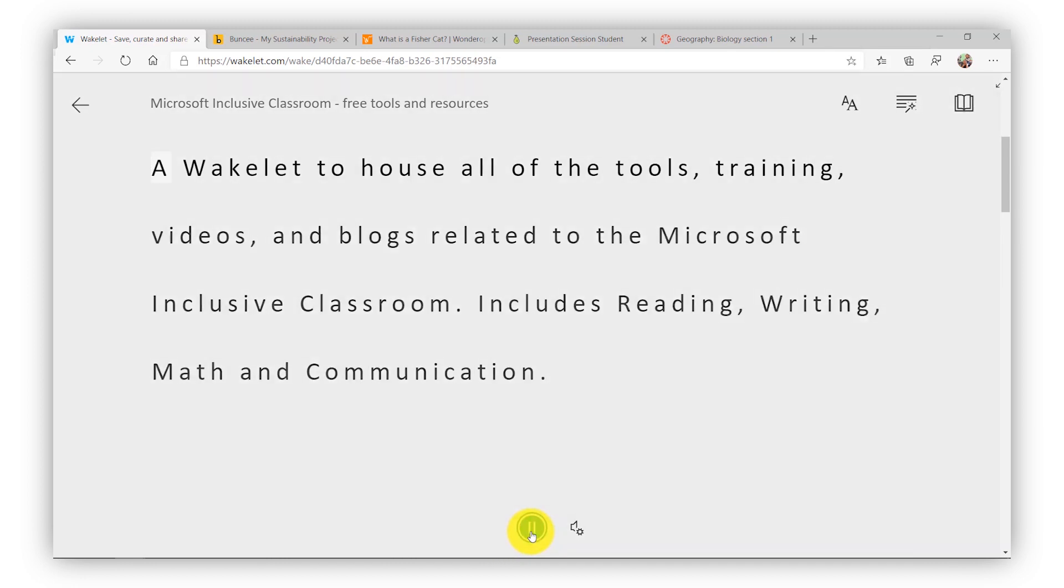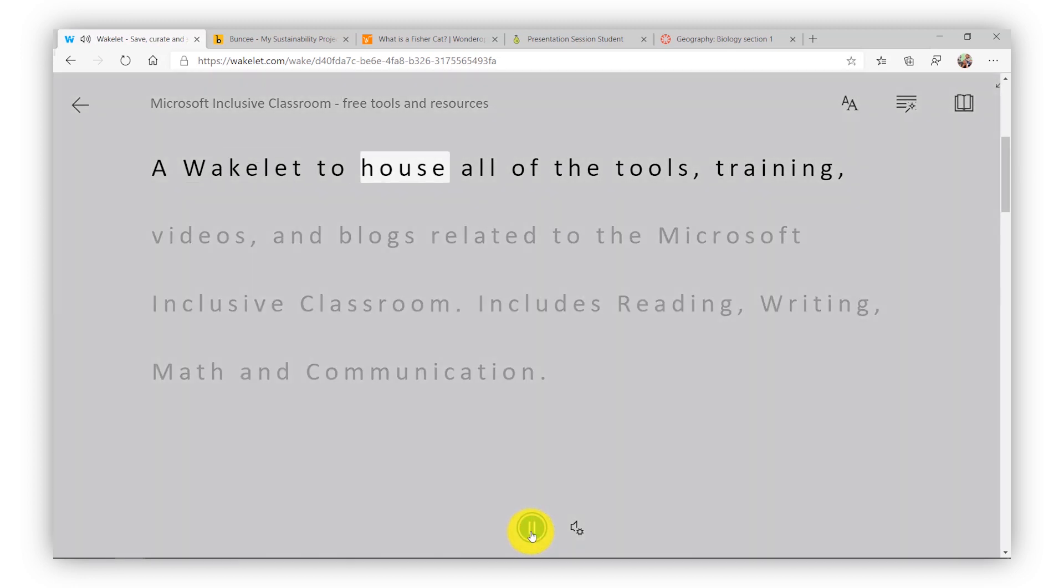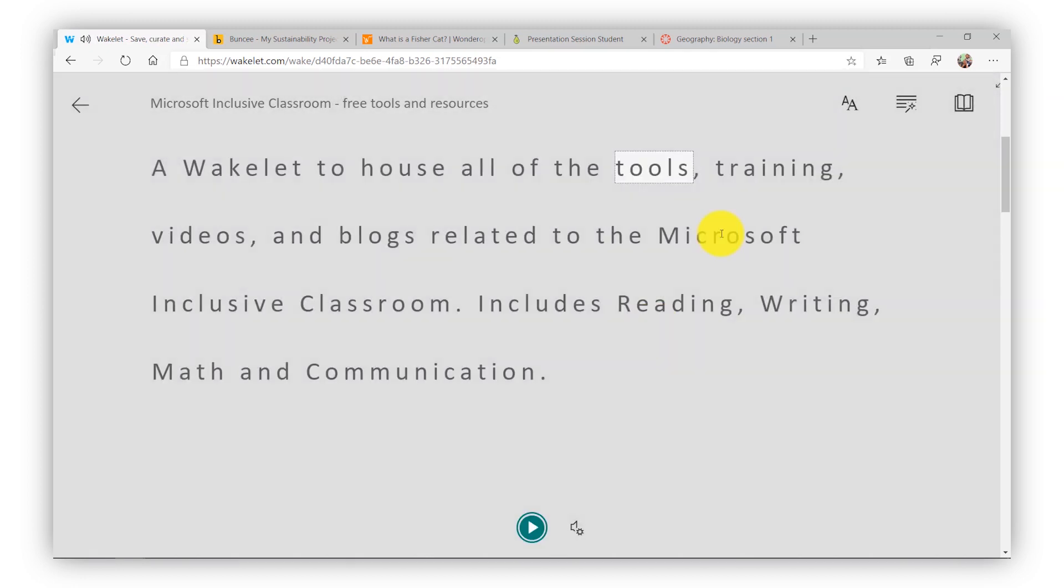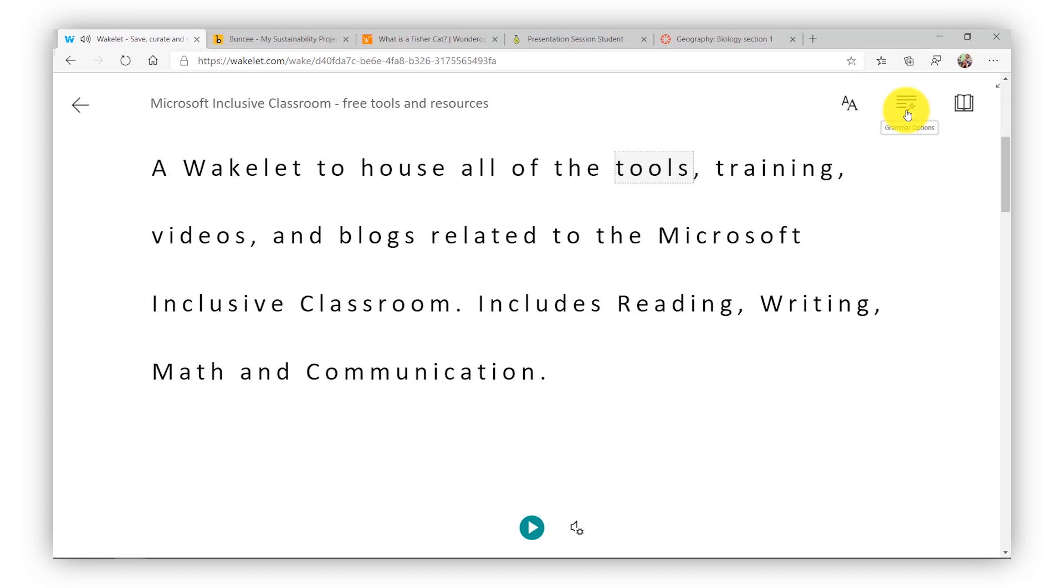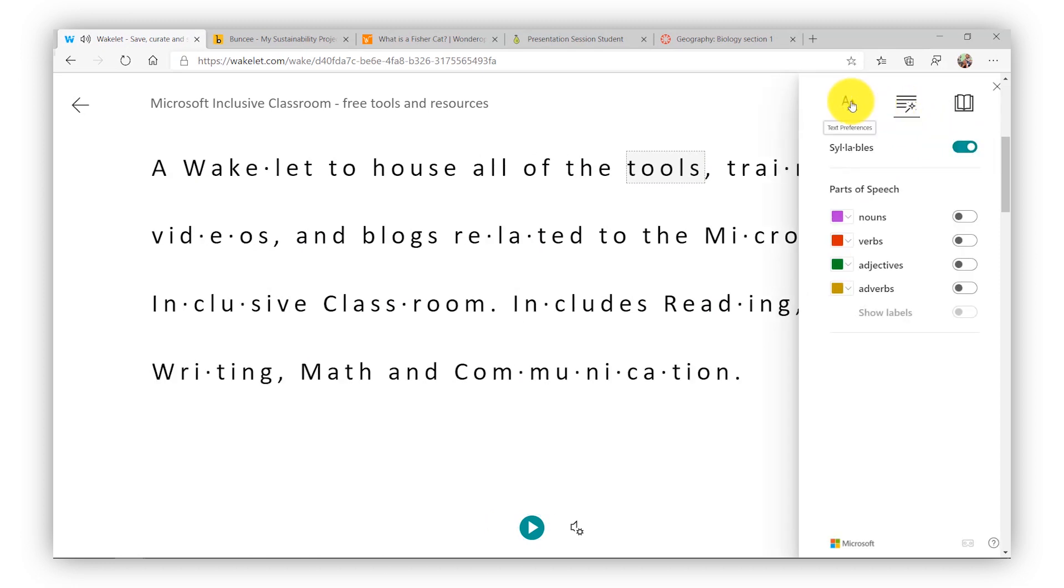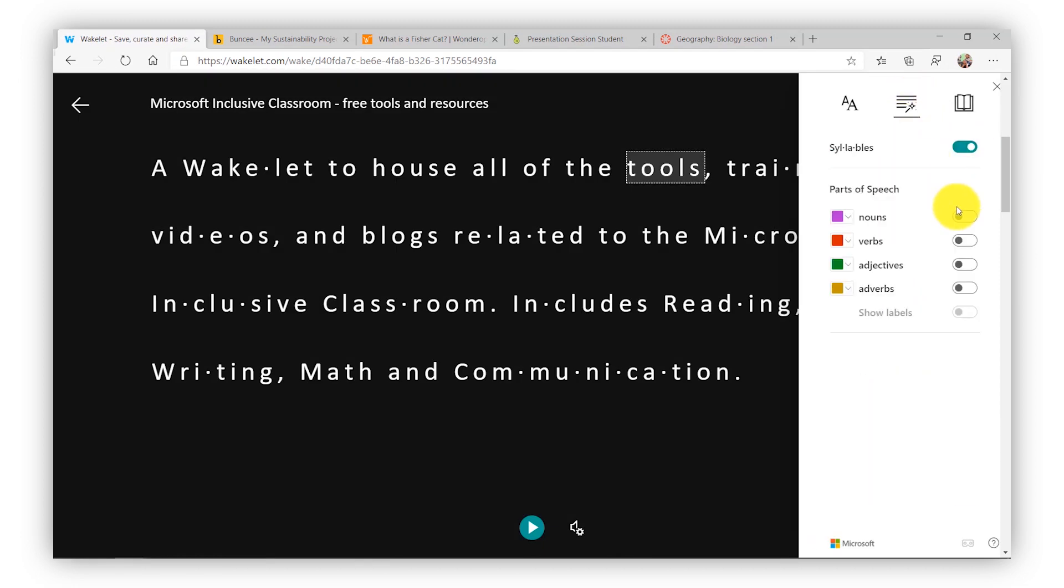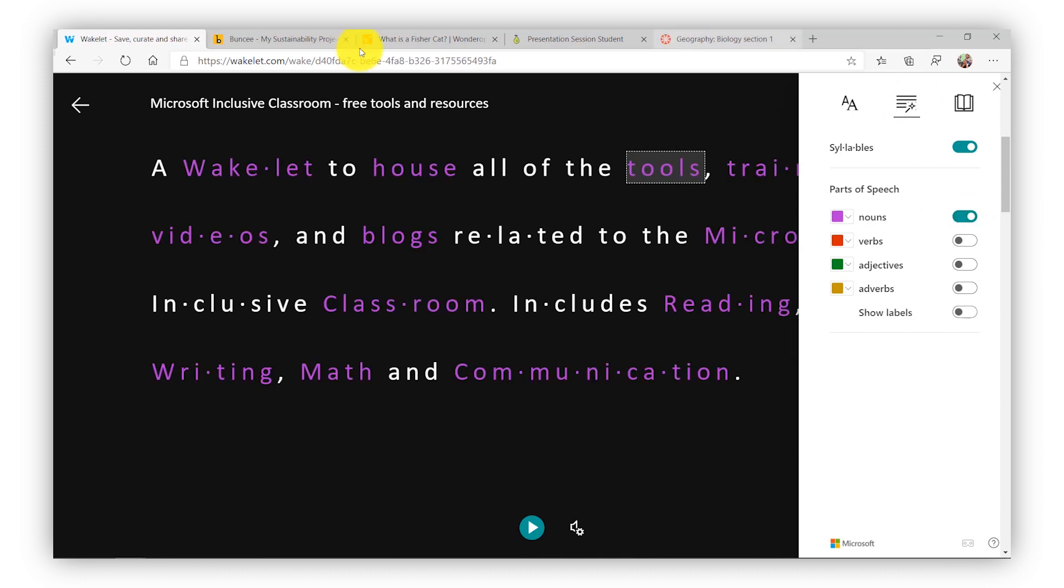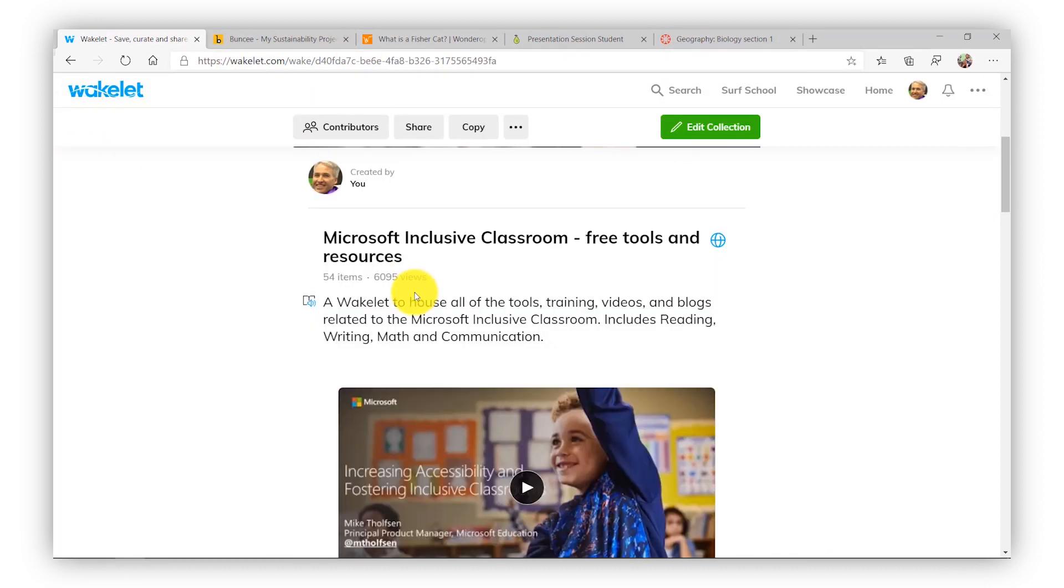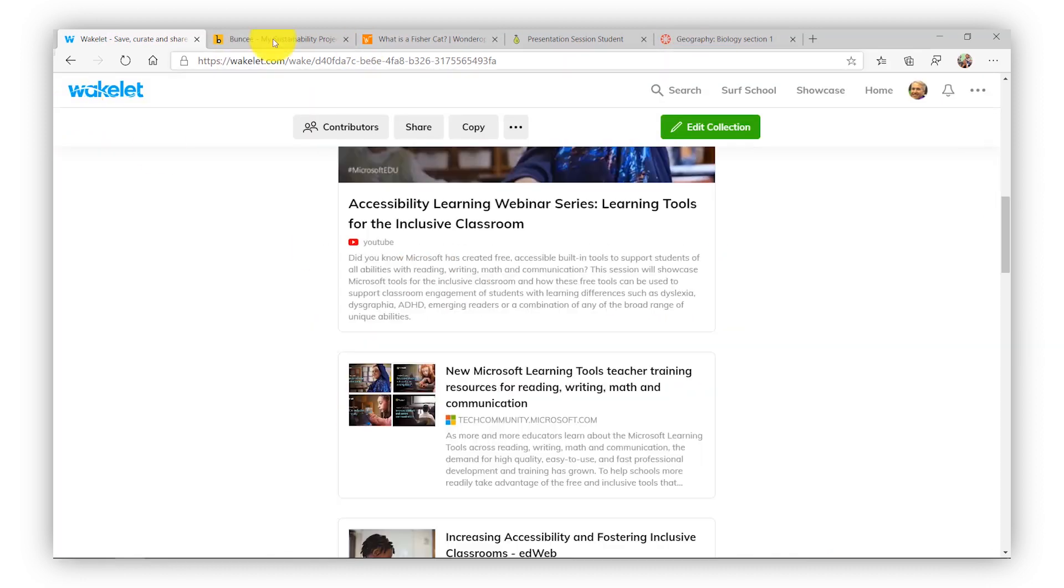I can read out loud. A Wakelet to house all of the tools. And I can do all of the same things that I do in the standard Immersive Reader: syllables, background, parts of speech, translation, and everything. So that is the Immersive Reader in Wakelet.